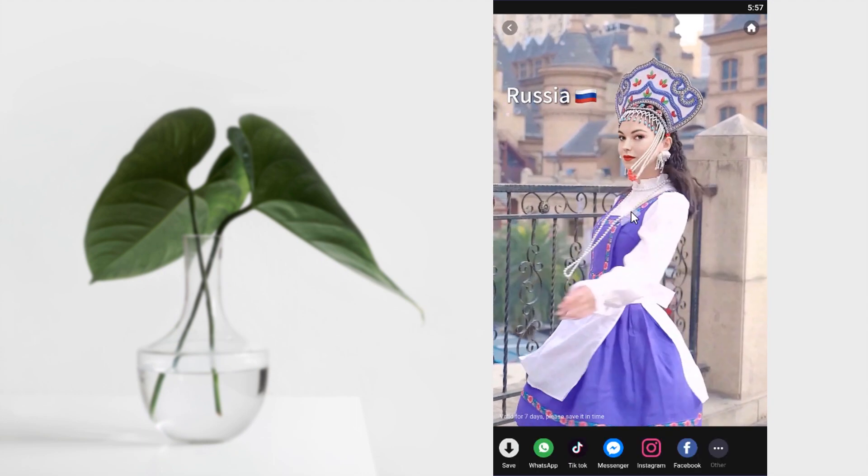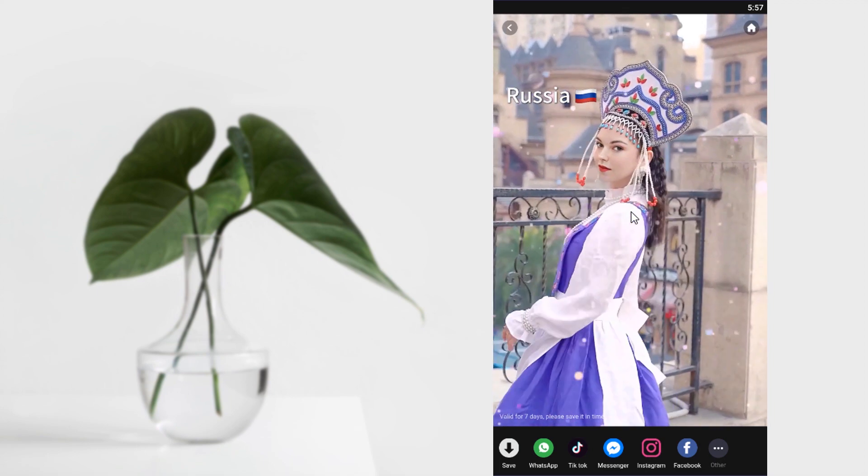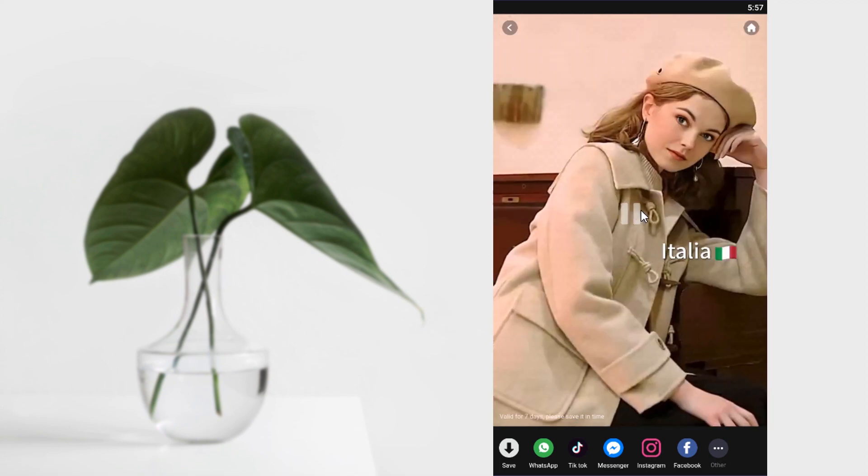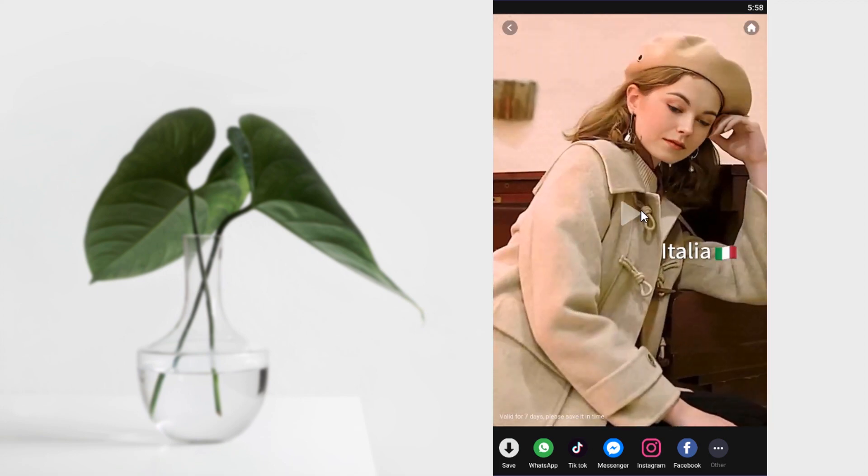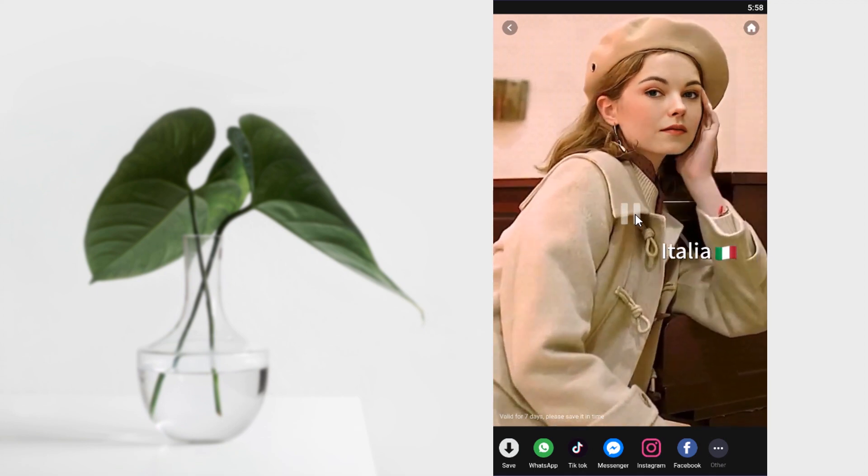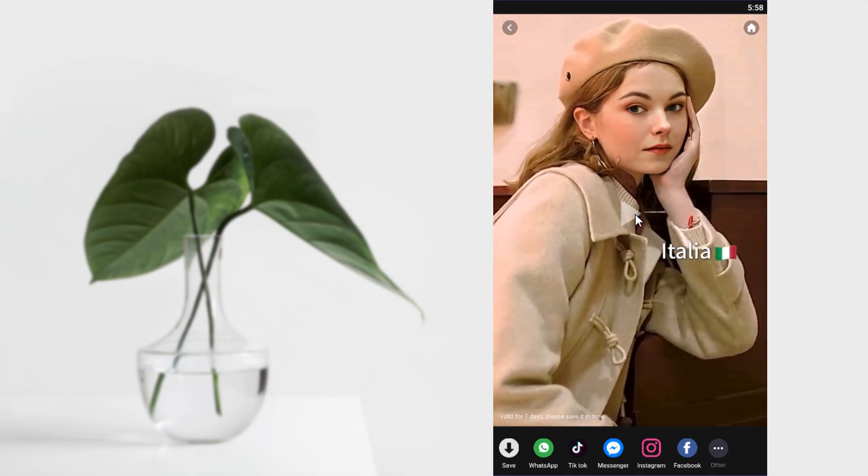So your video is ready and you can play it. And you can see the face is replaced in the video.